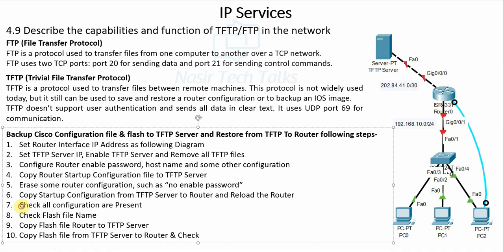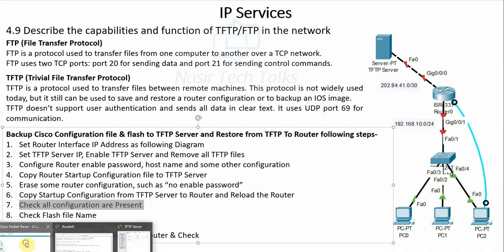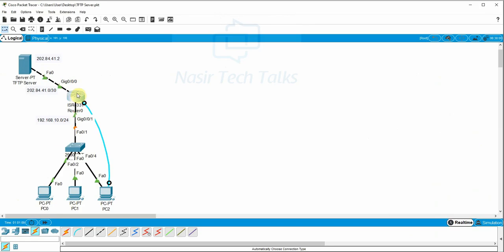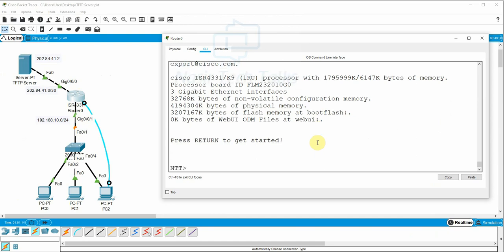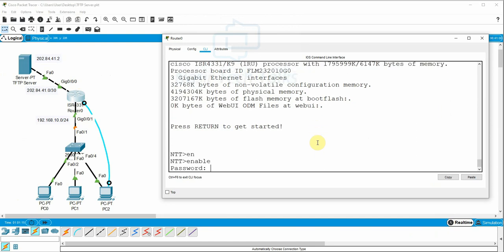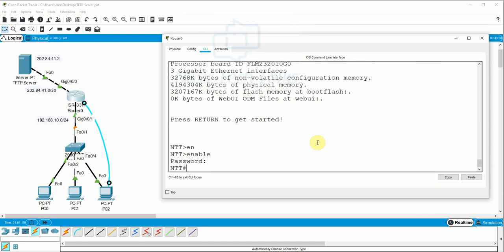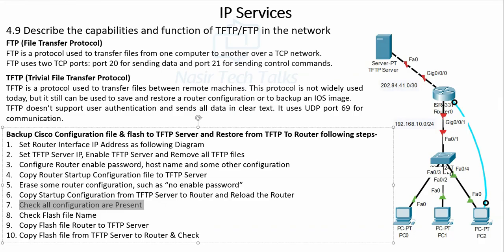Configuration Step 7: Check that all configuration files are present. We can verify the enable password is restored and the configuration has been saved. Configuration step 7 done.